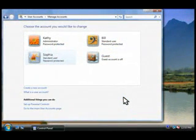From here, we can change any user's account settings or add new accounts to the computer.